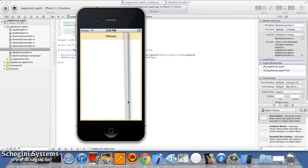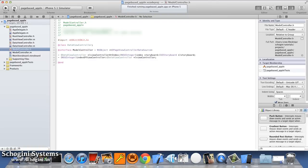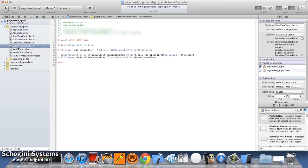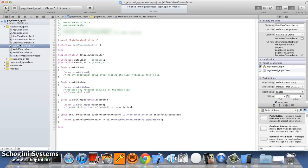As we can see, the template provides a starting point for the page based application, which uses a page view controller. The model controller is used to provide the content for the data view controller based on the page selected.